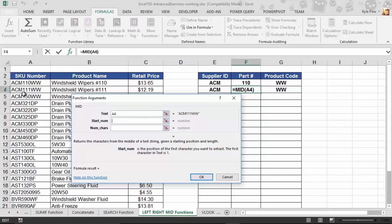So, I'm going to tell it, hey, let's go four characters. All right. What do you think? Does that sound right? Let's take a look.